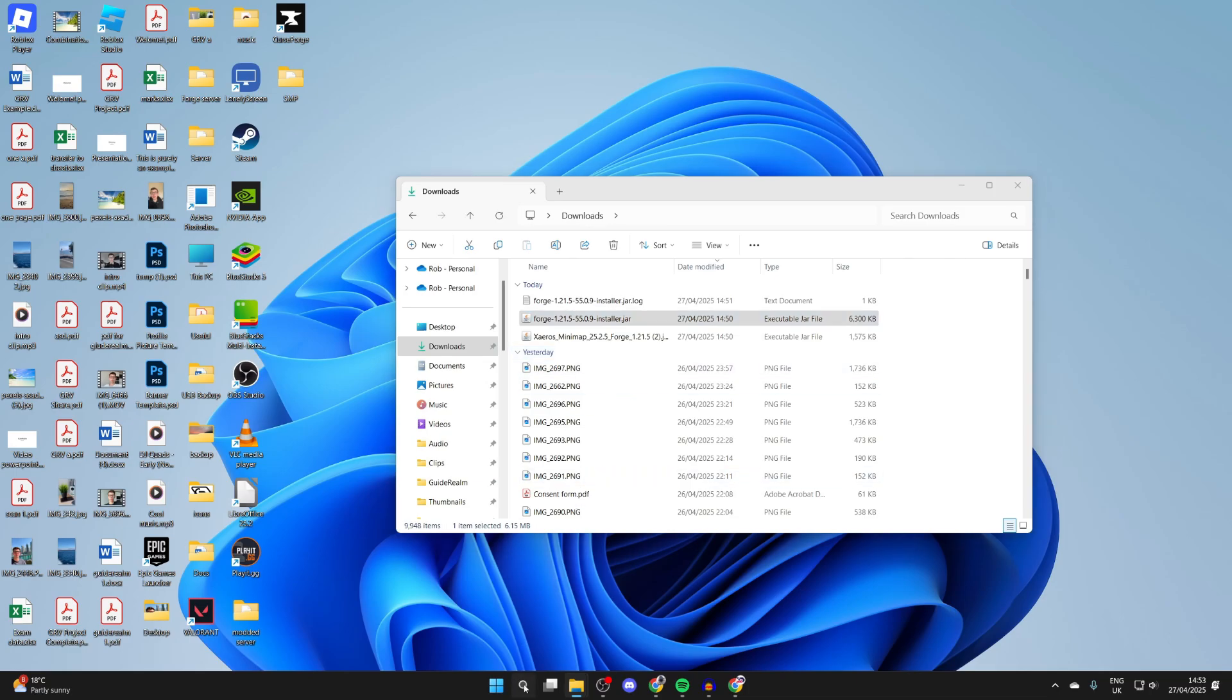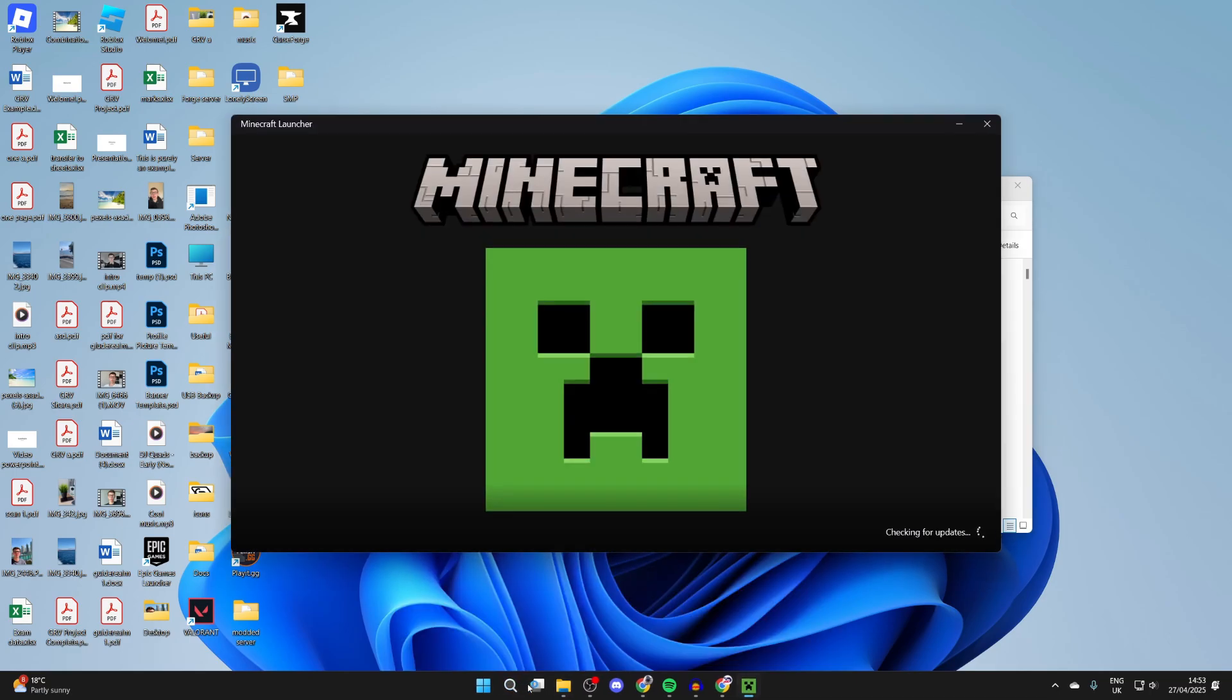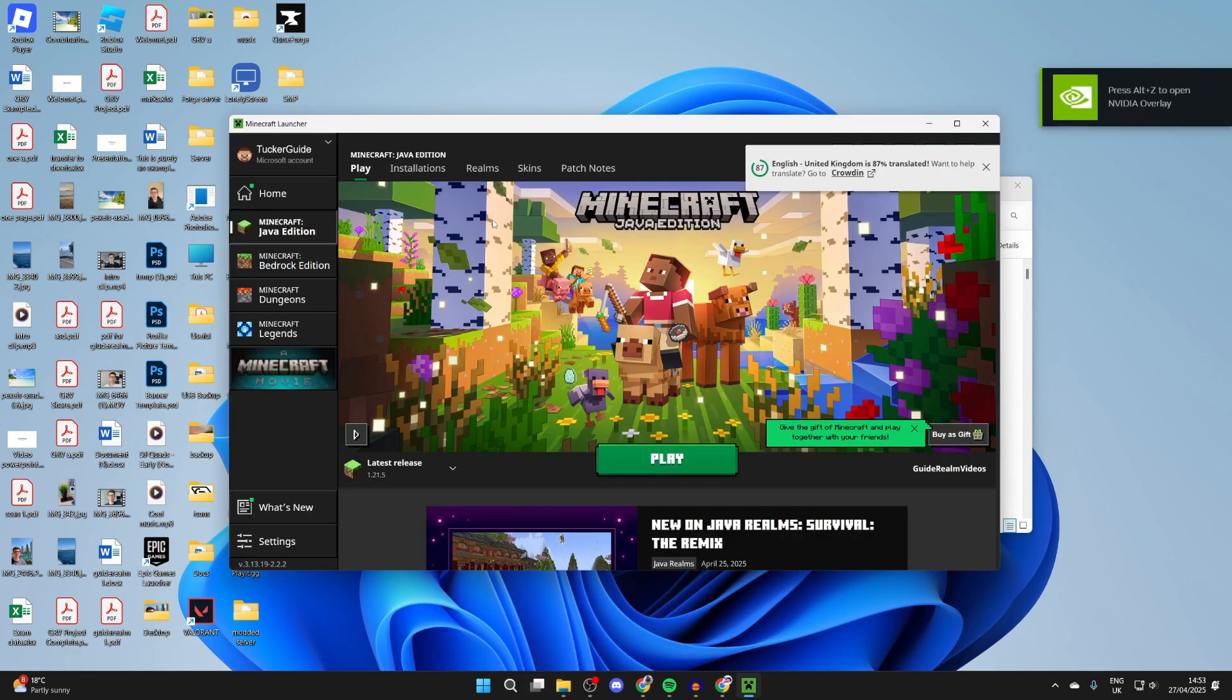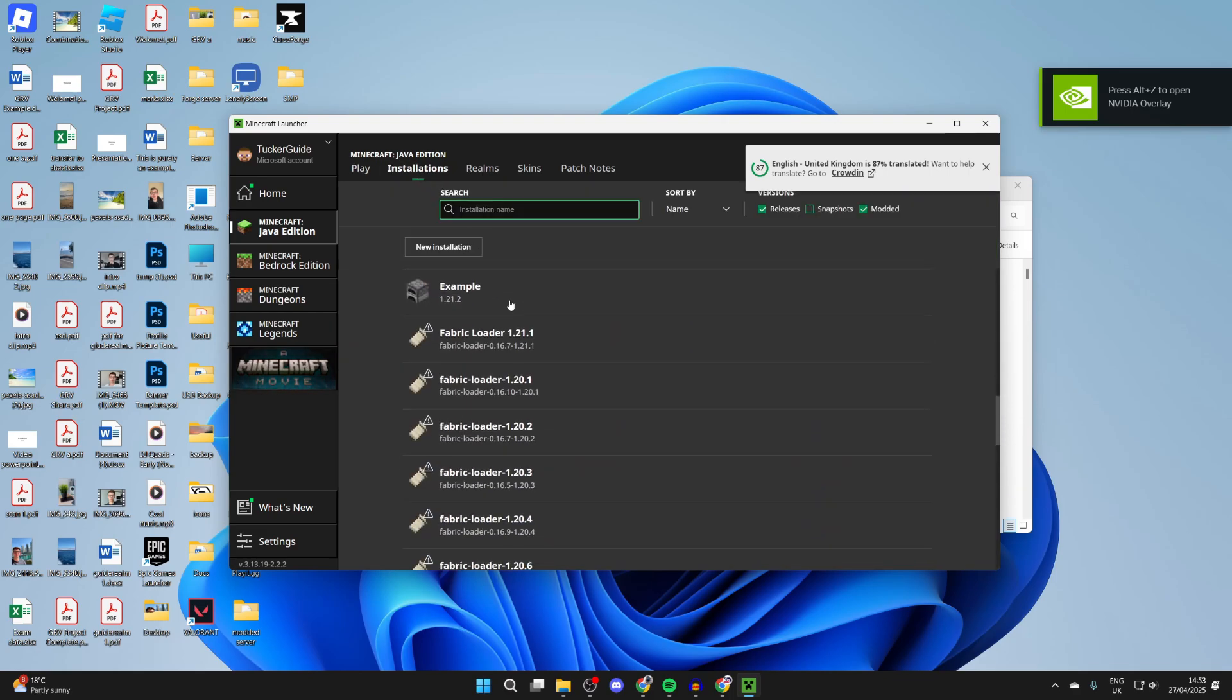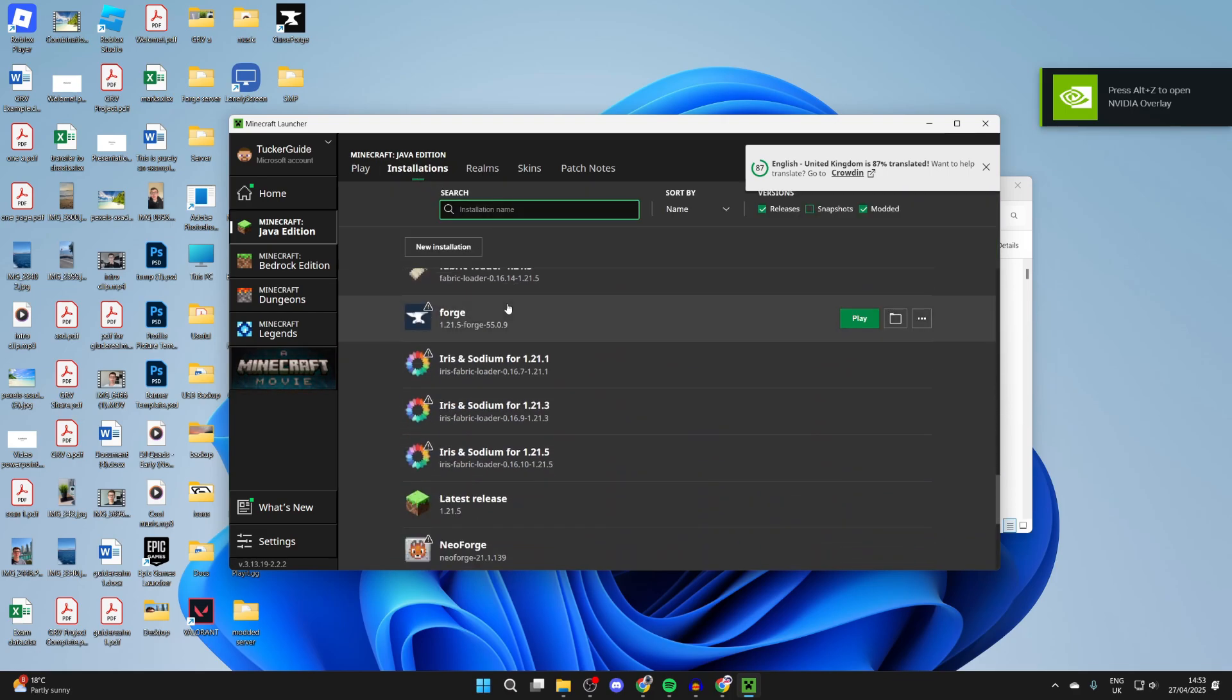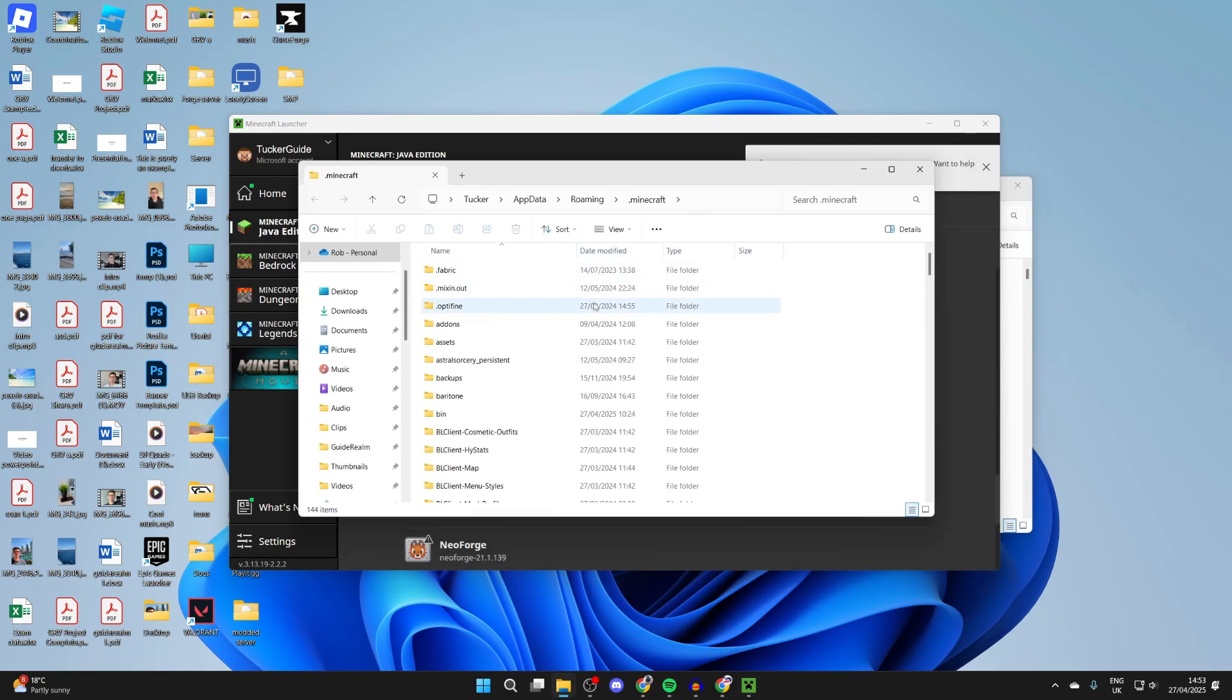Next, we need to open up the Minecraft launcher. In the launcher, go to the top and press installations. Now you need to scroll down until you see forge. Hover over it and press on the open installations folder icon to the right.